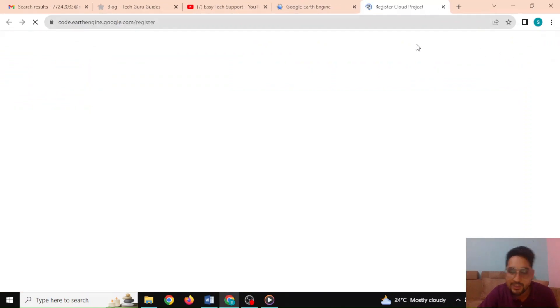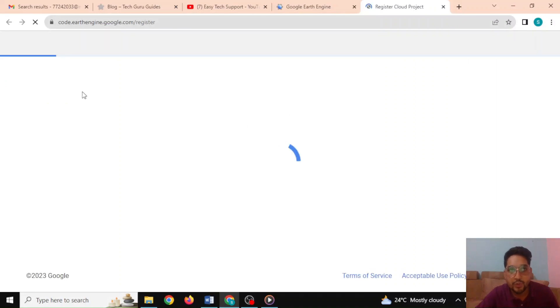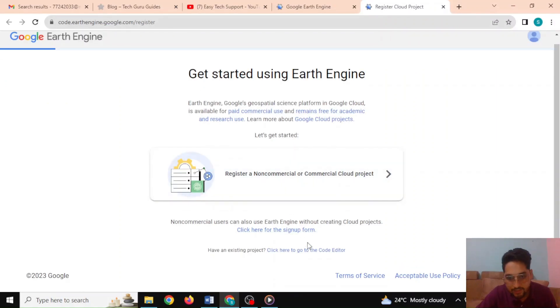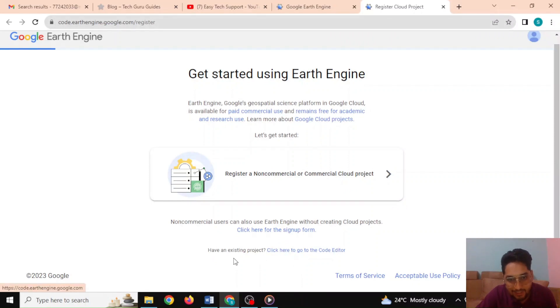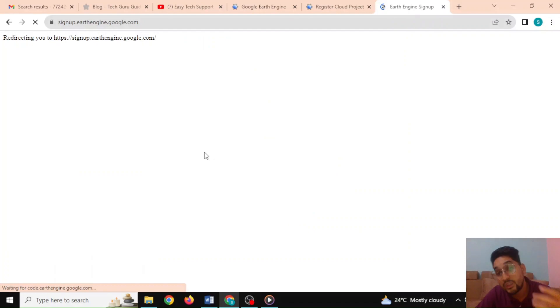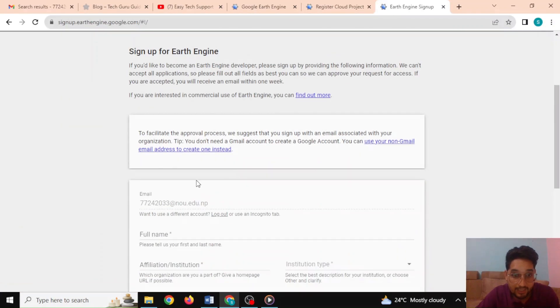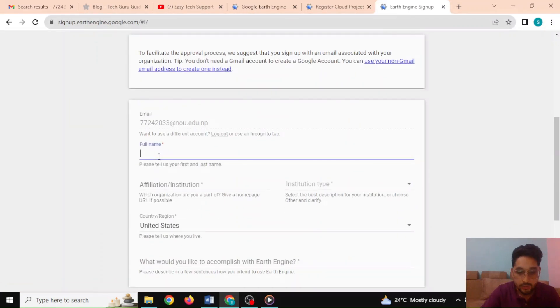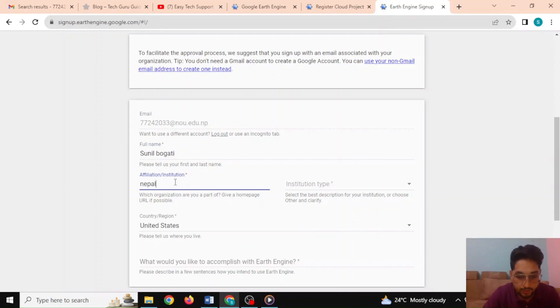Getting started — let's begin by creating an account. Go to 'Get Started' and register. As a beginner you can start by simply clicking that you want to try the code editor, for non-commercial or academic purposes. Here you have to sign up, which you can do with your Google account.